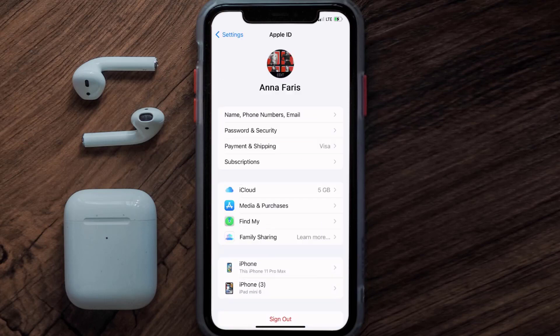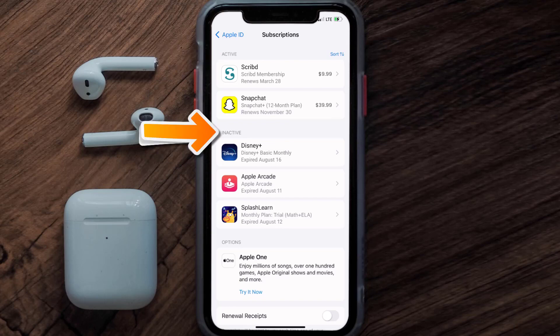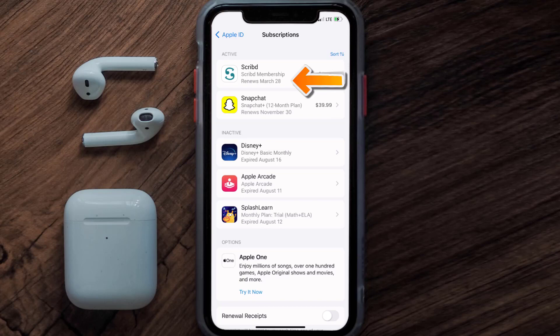From here, you're simply going to choose the subscriptions option, and then give it a moment to load. Over here, you'll then get a list of all of your active subscriptions, and underneath that are your expired ones as well. You'll also see dates for when that next payment is due to be taken from your account.